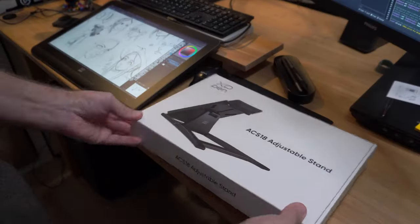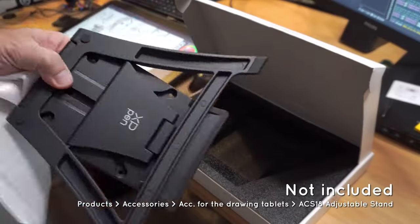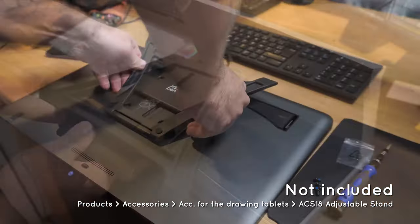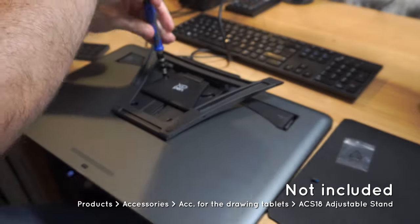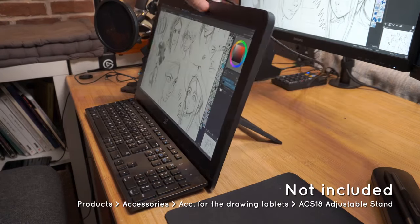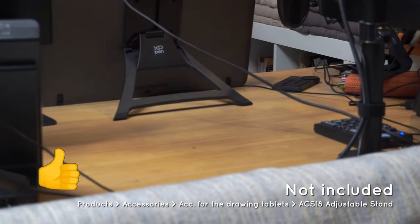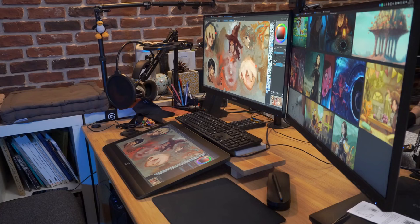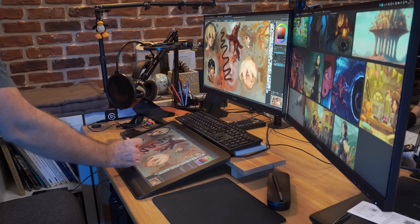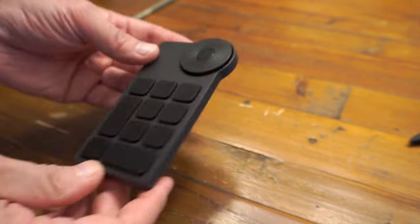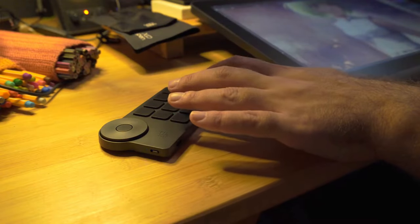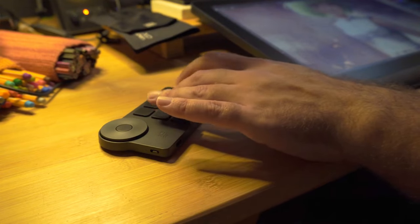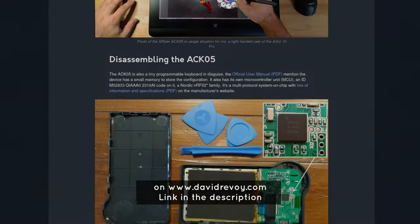XP-Pen also sent me one of their new accessories, and it's a stand for their new tablet. It's easy to attach with the four screws on the VESA 75x75, and then you have a simple handle on the top to adjust the inclination of your workspace. Really well made, I recommend it. I also really like the fact that I can easily clone my main display on this tablet and use it like a display tablet or a classic tablet at the same time. I'm not really speaking about the remote control, the ACK-05, because it's a normal keypad with a dial button, and also I made a full blog post about it, so check it, the link will be in the description.